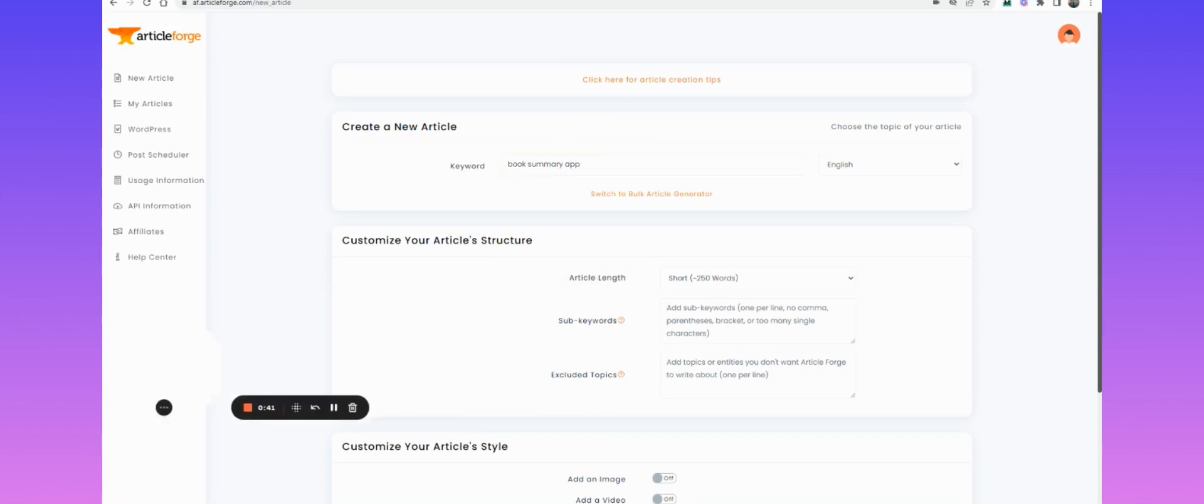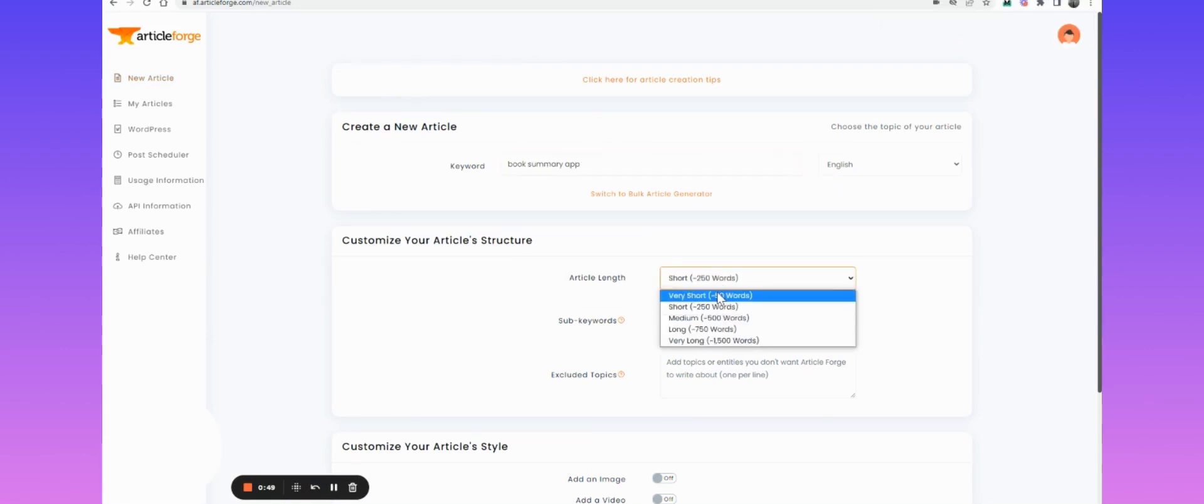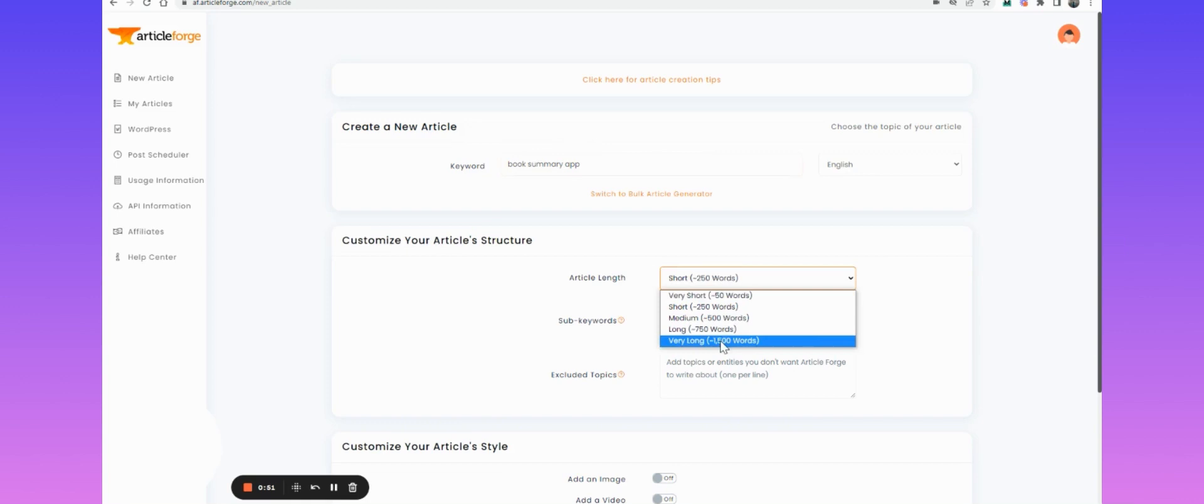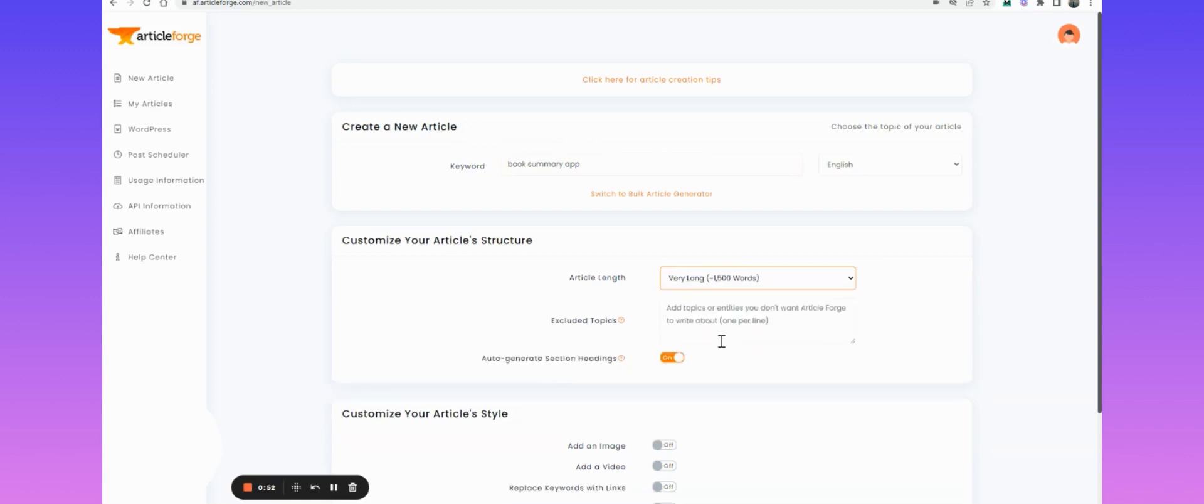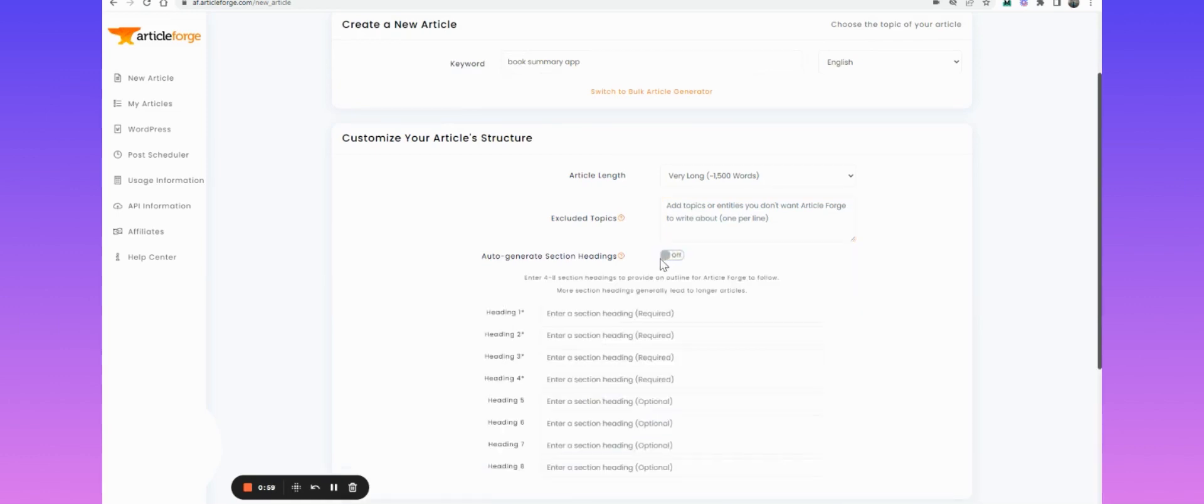Here's the Article Forge screen. To create a new article, you click New Article and then you put your main keyword. The article length for you to rank needs to be typically long. Is there a topic I want to exclude? No. Would I like to auto-generate sections? I think probably not.